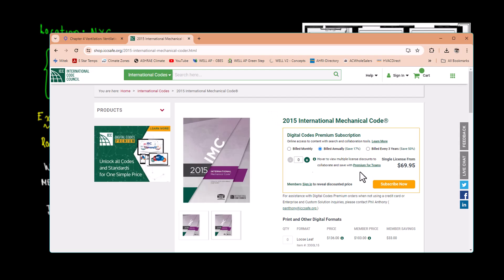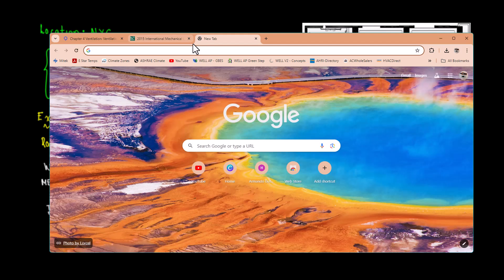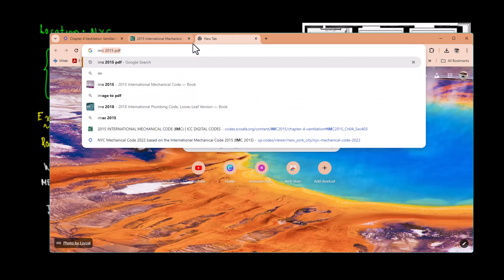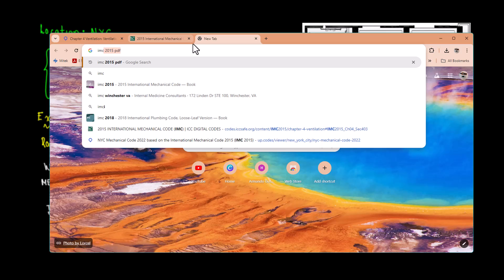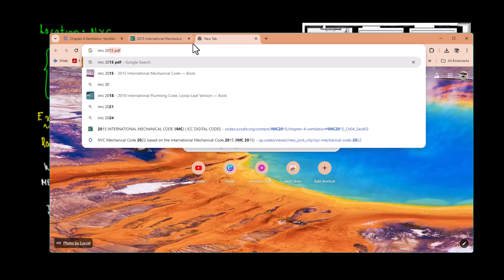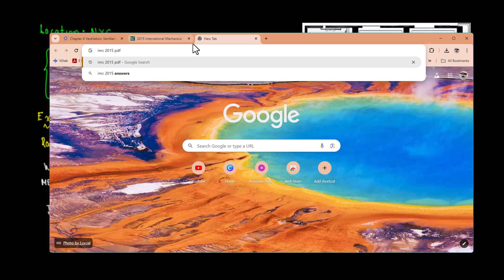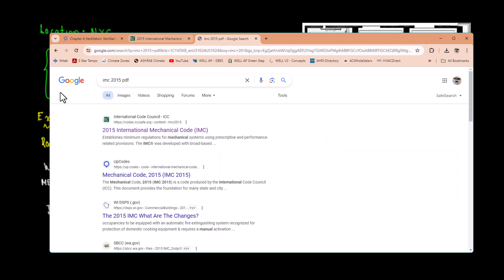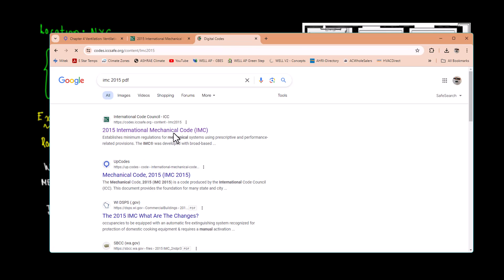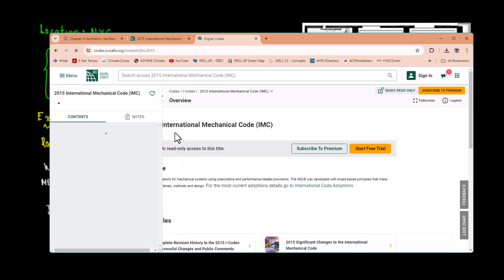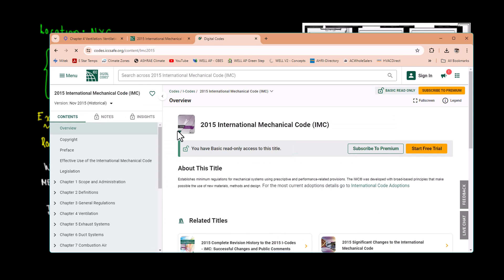You have two options, either to pay for this amount or this is available online. I'm sure when you buy this you have different commentary or explanation of the code that makes sense. But if you just want the code itself, let's go back again and put in Google IMC 2015 PDF.